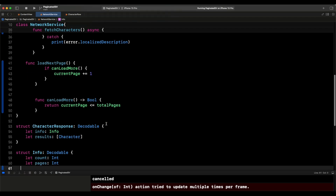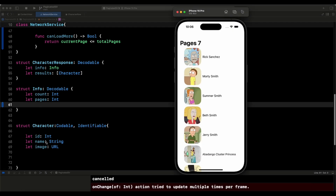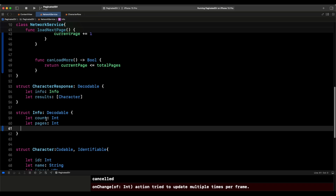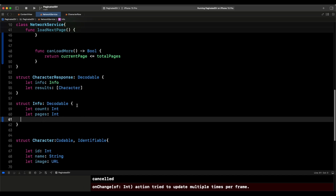Let's look at the data we get back. We have the character, and for the character we have three things: the ID for identifiable, because we're going to use it in a list. We need the name and the image. Then we have the info, which will tell us the count and the pages — you can check the API to see exactly what that looks like. And then we have the character response, which is the big JSON we get back — it's going to have an info and then the results, an array of characters.